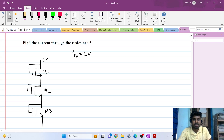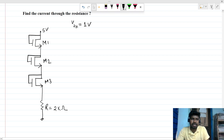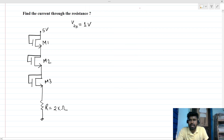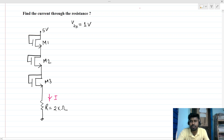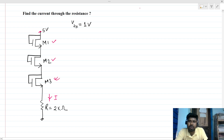Hi everyone, welcome to this session. Today we will be solving an interesting interview question. We can see that there are three MOSFETs with on-resistance, and we have to find the current through the resistance. We have a 5-volt supply VDD, and there are M1, M2, and M3 MOSFETs — they are all NMOS.